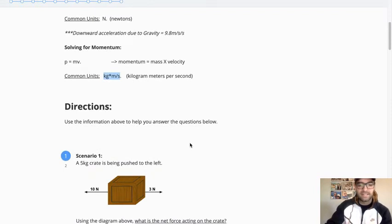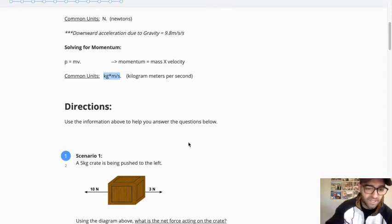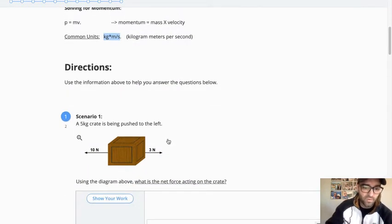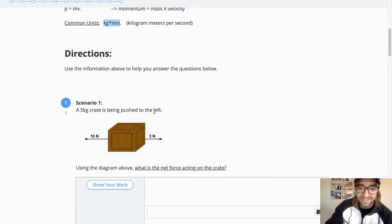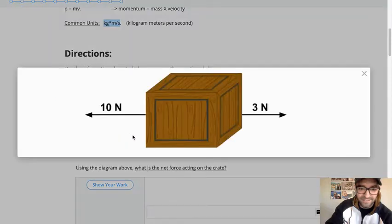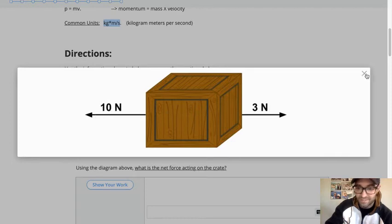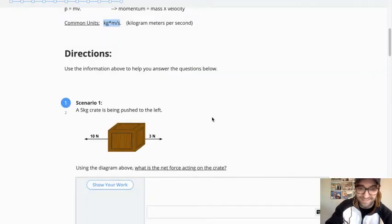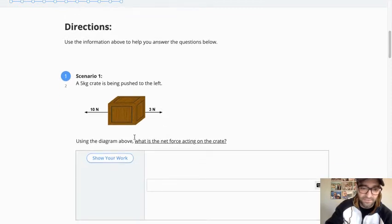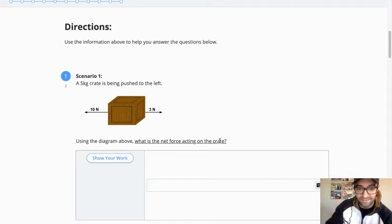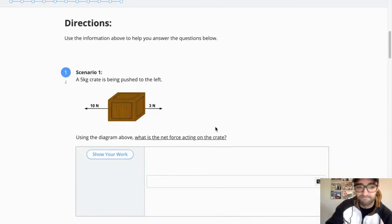So then we're really looking to apply our understanding of everything that we've covered. So scenario one, I have a five kilogram crate that is being pushed to the left. You then get a little model here. And so I'm going to be asking you questions related to this, and this tells you a lot. So the first question is, what is the net force acting on the crate? Don't forget, net force should have a direction if there is an unbalanced force.